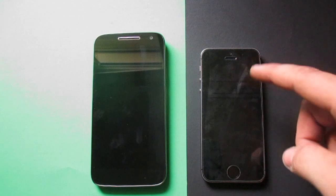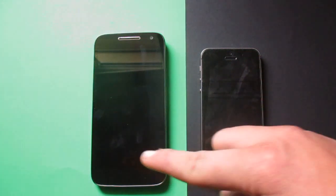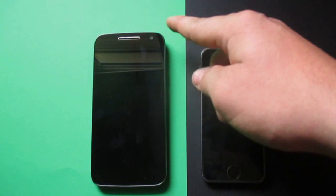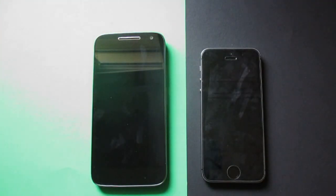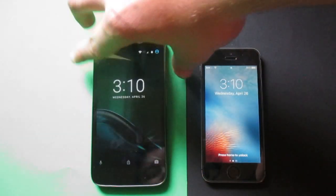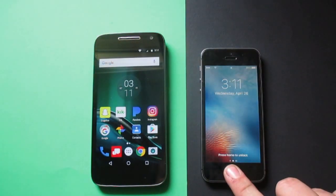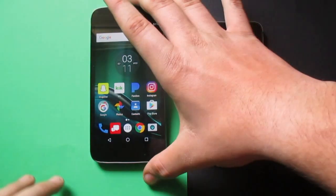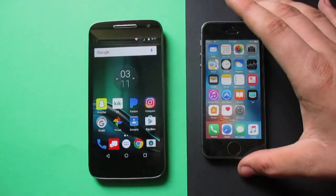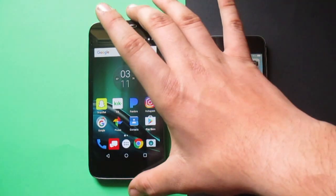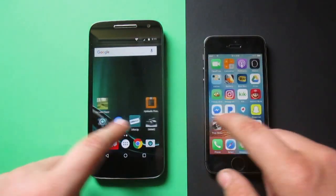The 5s only has a four-inch screen with 326 pixels per inch, and the Moto G4 Play has a five-inch screen at 294 pixels per inch. Let's go ahead and turn them both on and get the background set up.